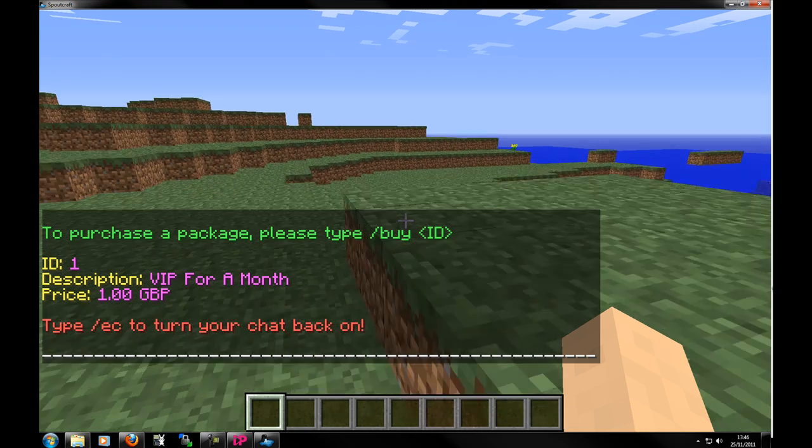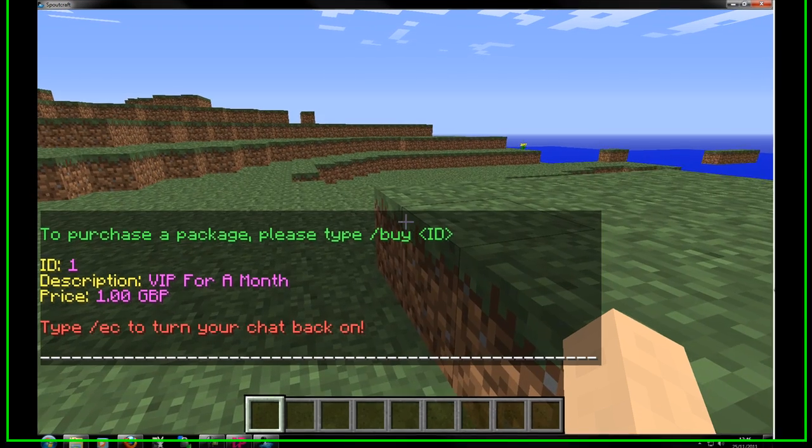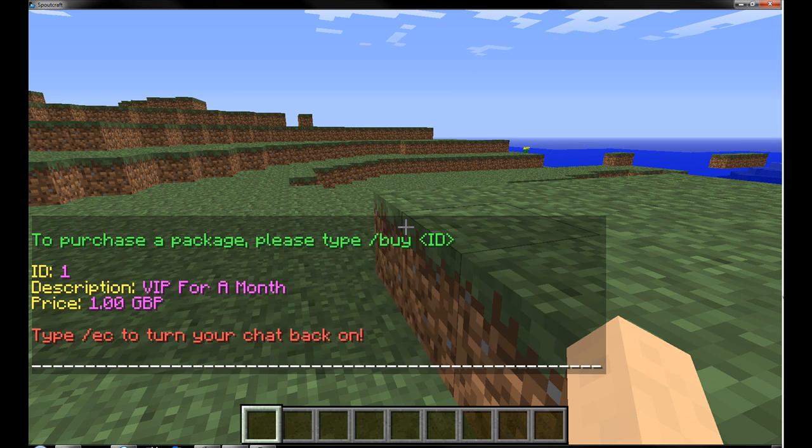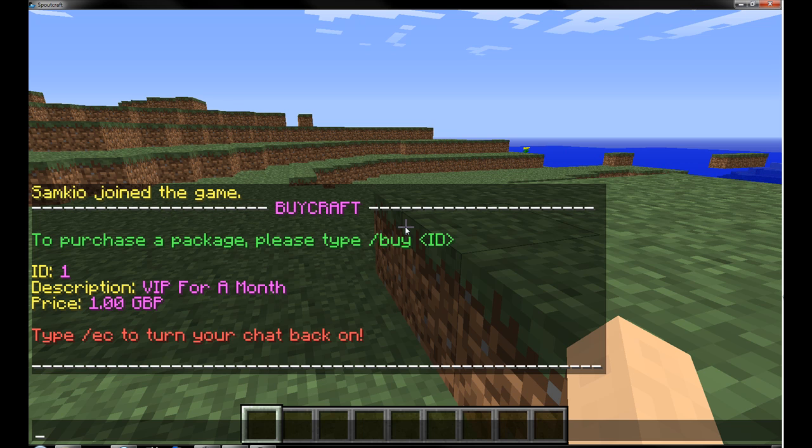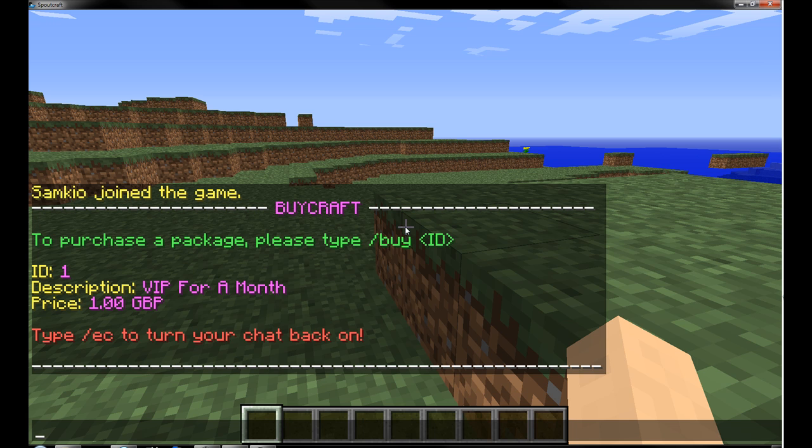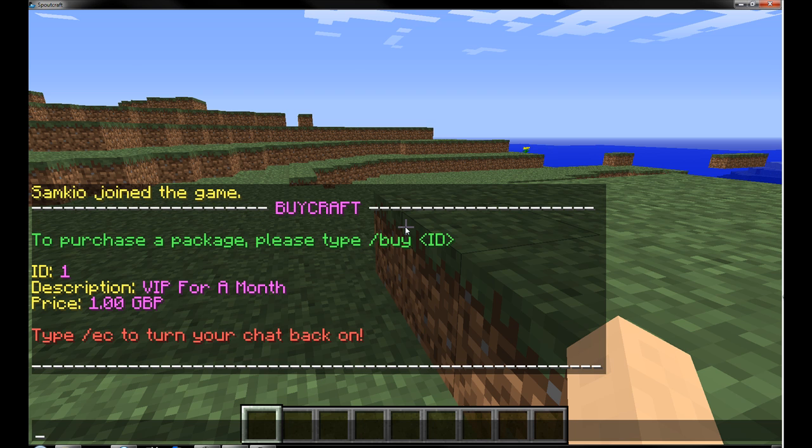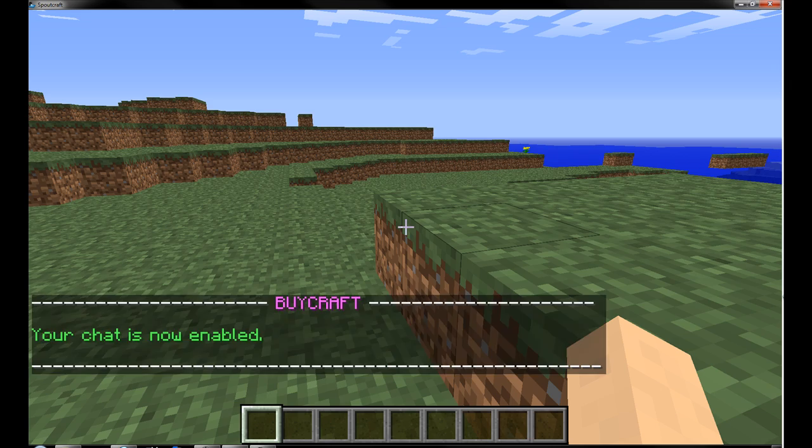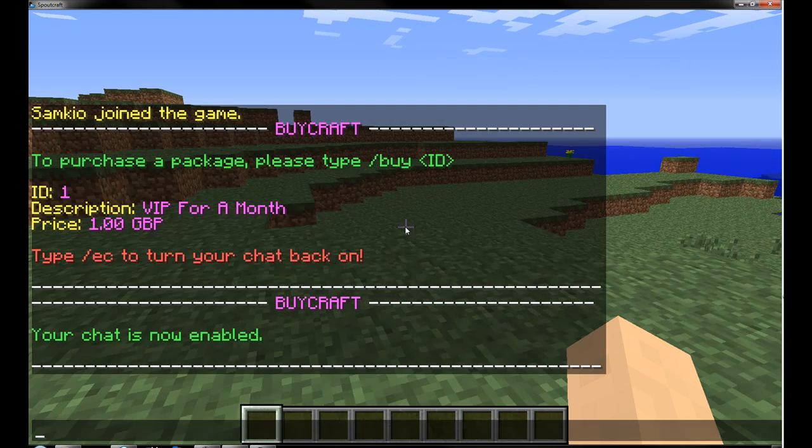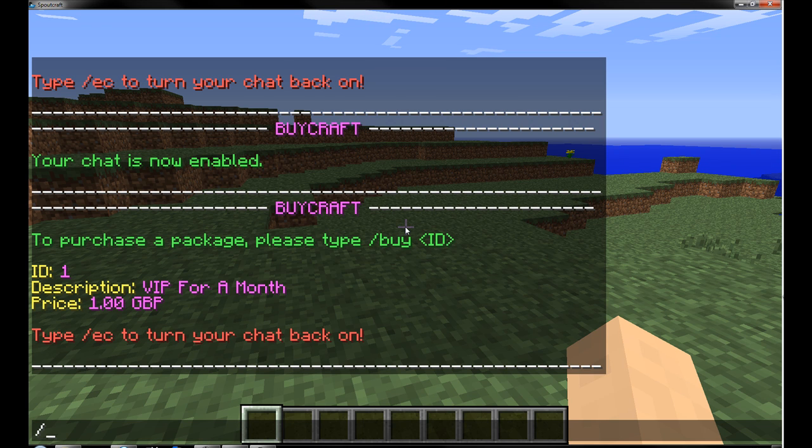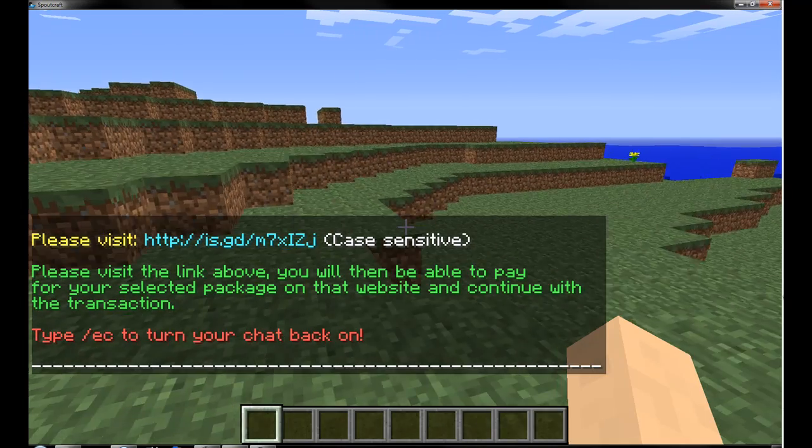Okay. So this will just show all the packages that are on your BuyCraft. And there we go. So you can see all the packages. At the moment there's only one which is VIP for a month and one pound. So if we just click on it, nothing happens because we are in BuyCraft mode as if it were. Just have escape to get back out of the chat. So we are going to go back into it and now we are going to search buy one.